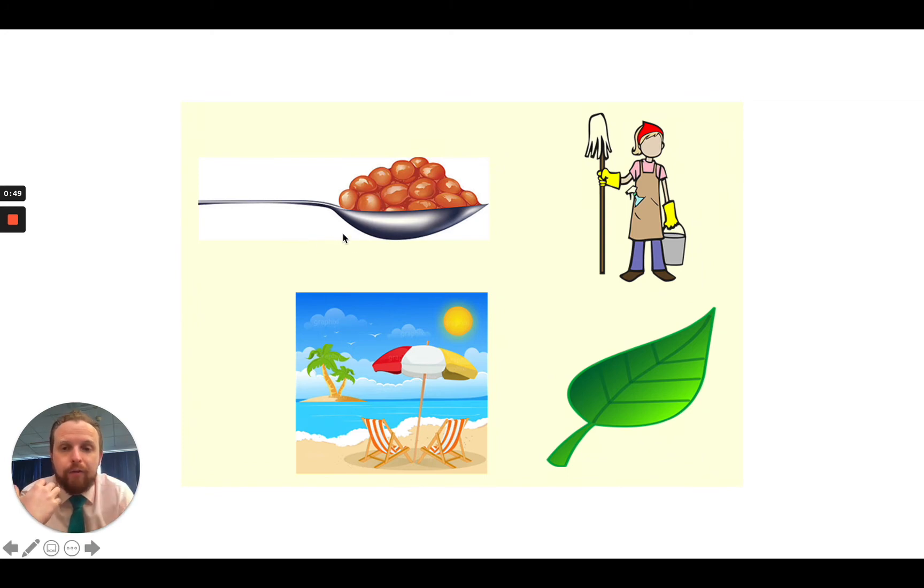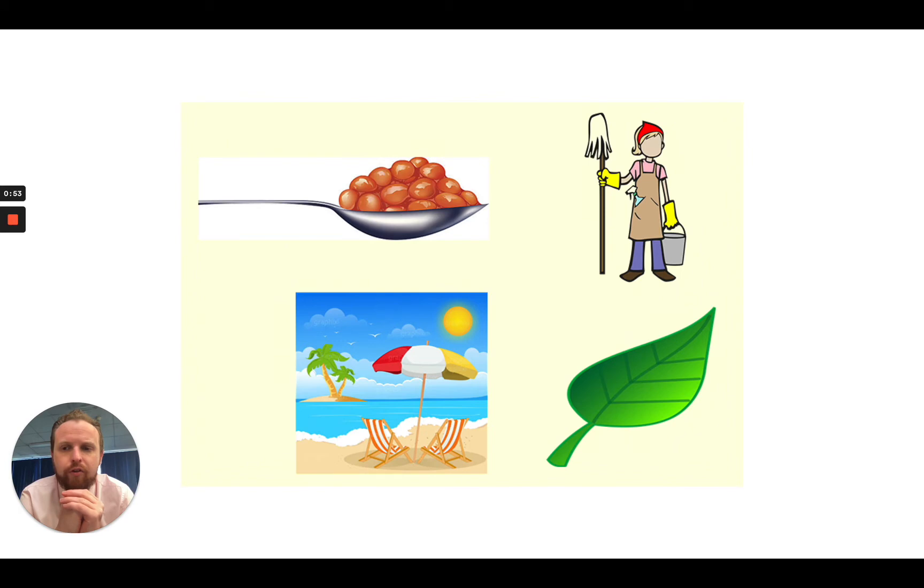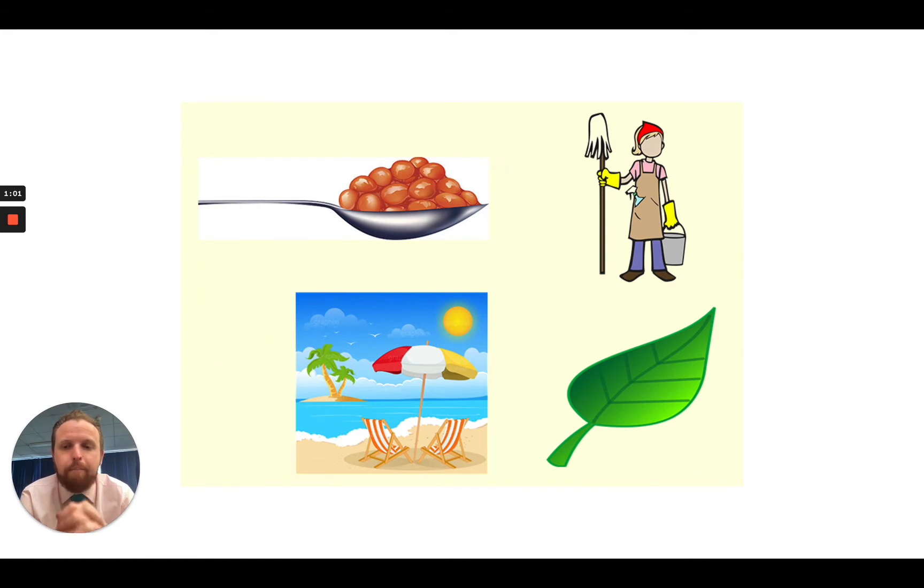Okay, first word then, up here, my turn. B, E, N, S. Your turn. The word is beans.